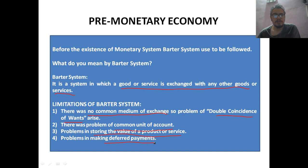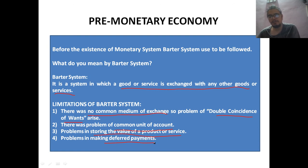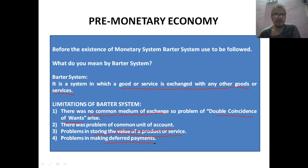So these were the limitations of the barter system. We have discussed the pre-monetary economy — basically the barter system — today. Hope you all have understood the limitations of the barter system, the problems within it, and why there was a need for money. We will discuss about money in our next lecture. Till then, stay safe, stay home. Thank you very much.